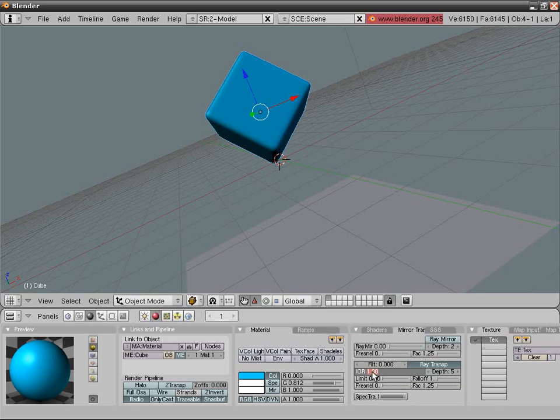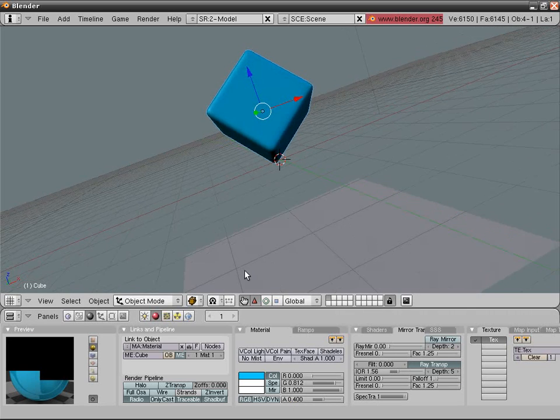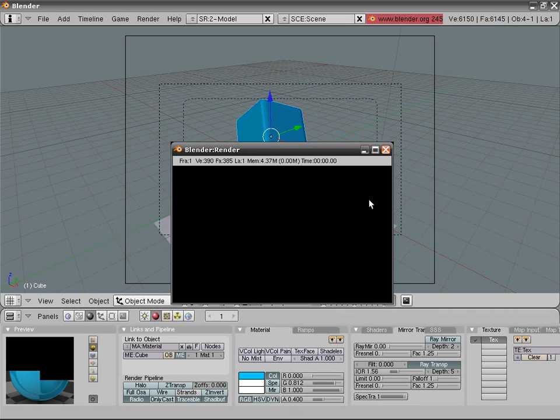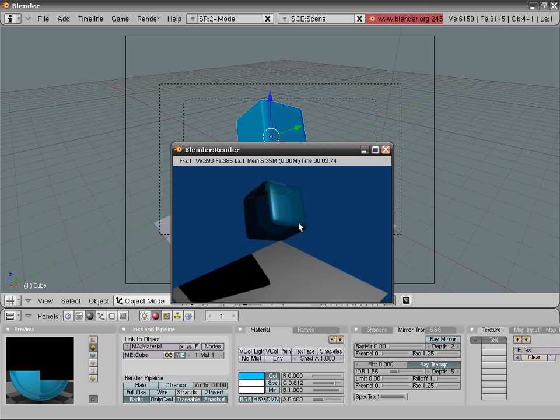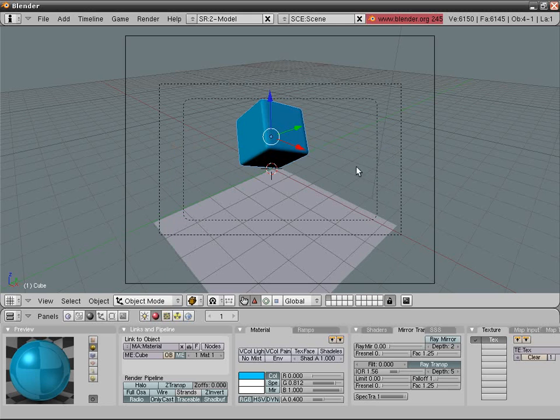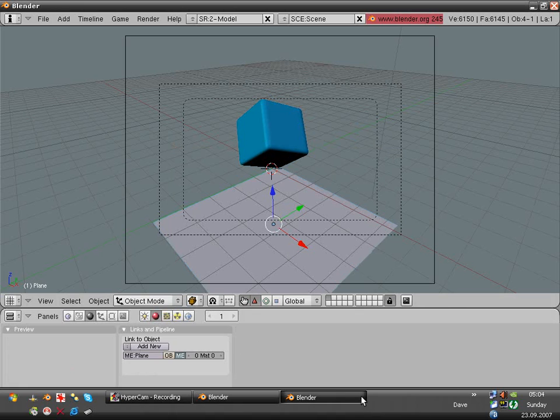Ray transparency, sets depth five. Index of refraction or IOR jelly, 1.56. And alpha 0.4. Let's have a preview.